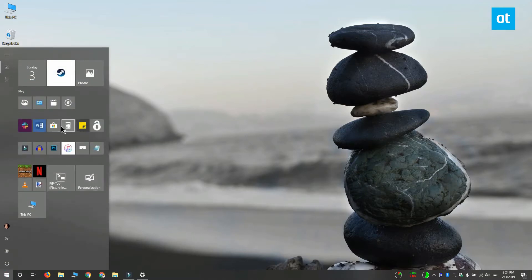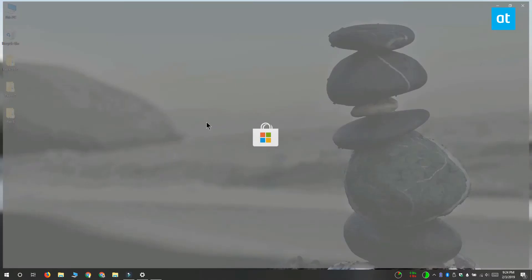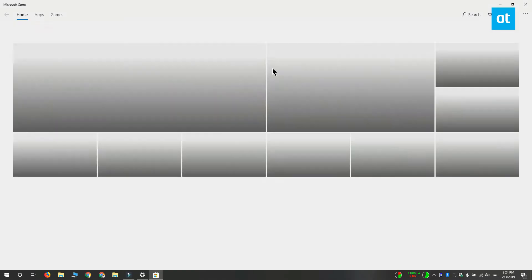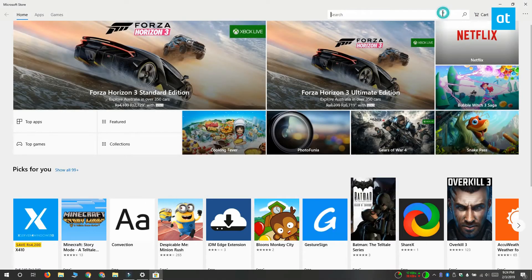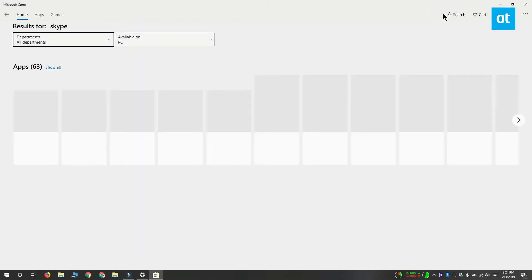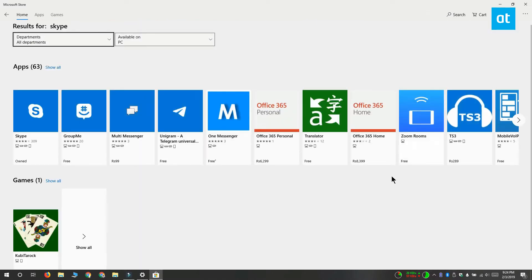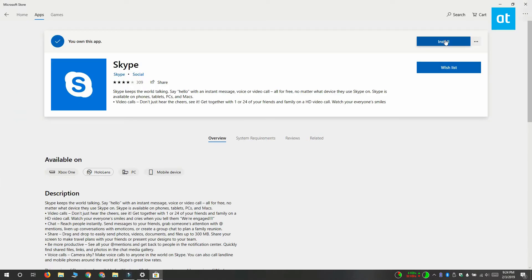If you want the app back at any point, you can open the Microsoft Store app and search for Skype. Once you find the app, click the Install button and it's going to be installed back on your system.